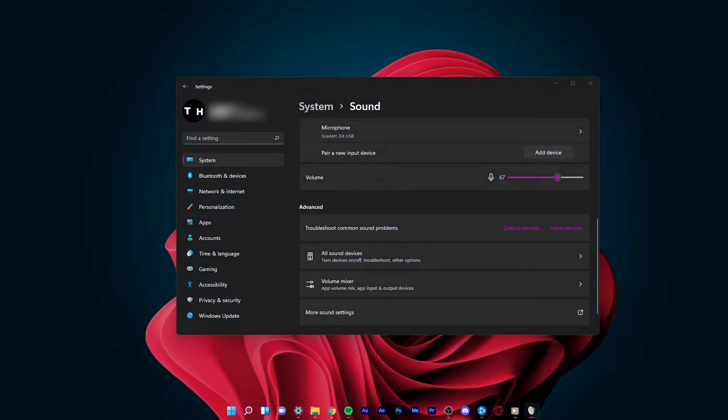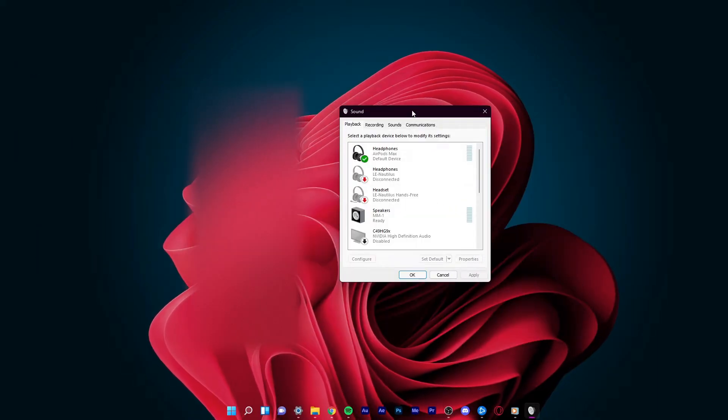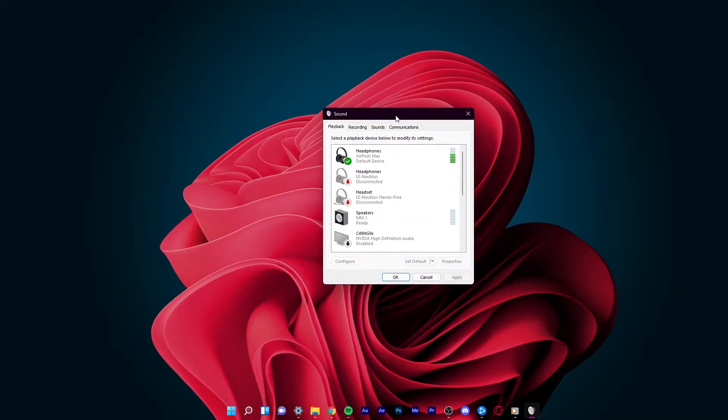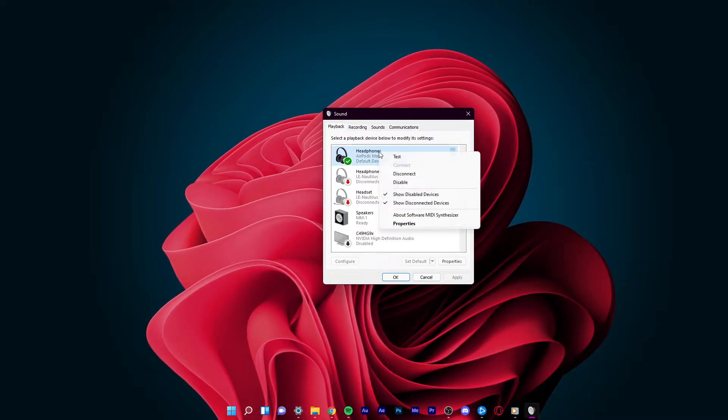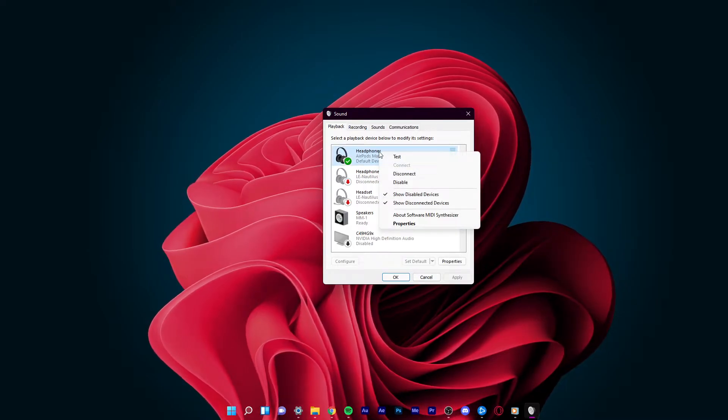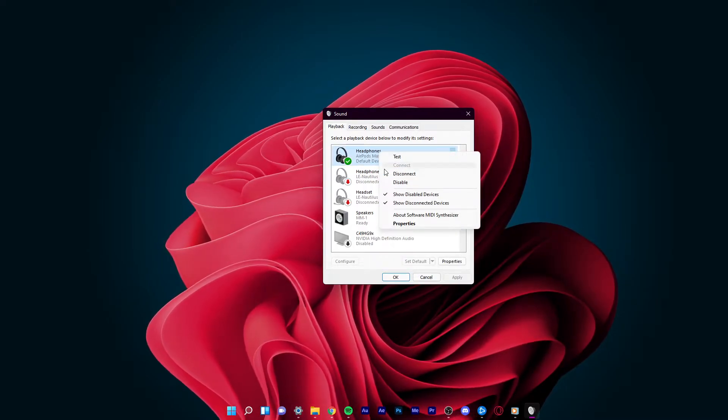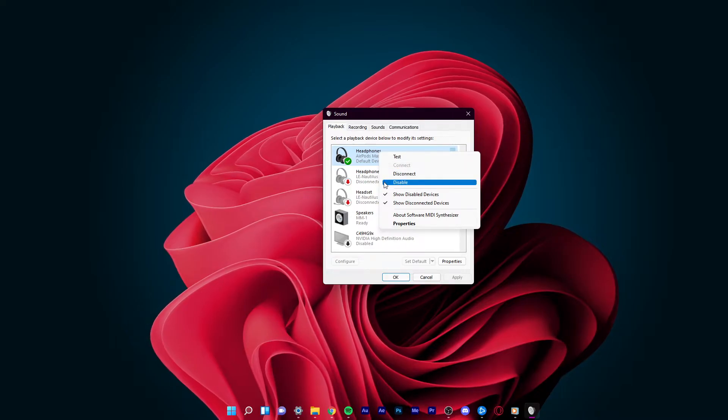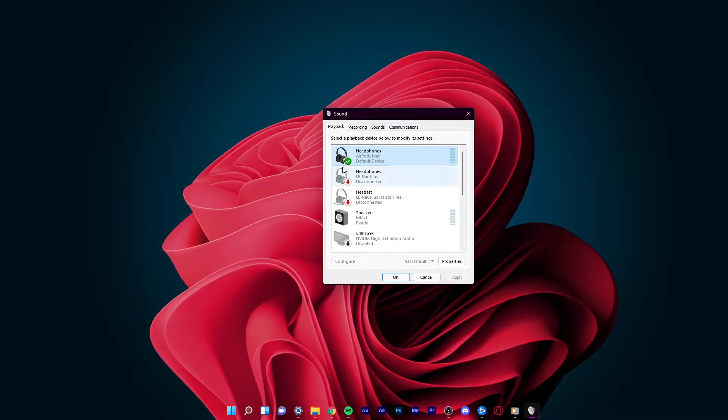Your Sound Control Panel will open up. In the Playback tab, right-click your preferred output device and make sure that it's enabled. If not, then enable it.